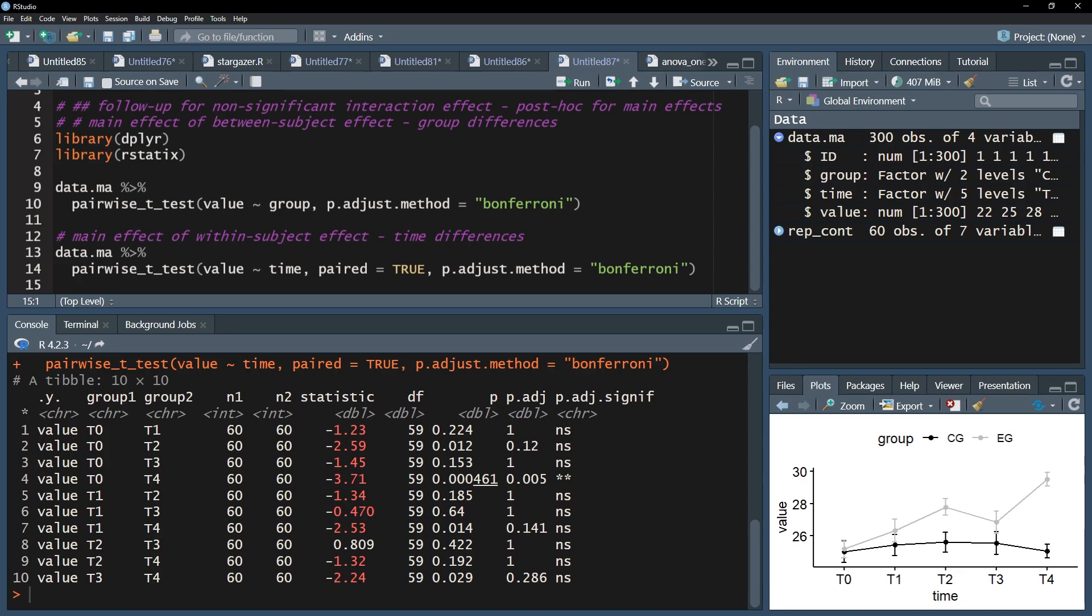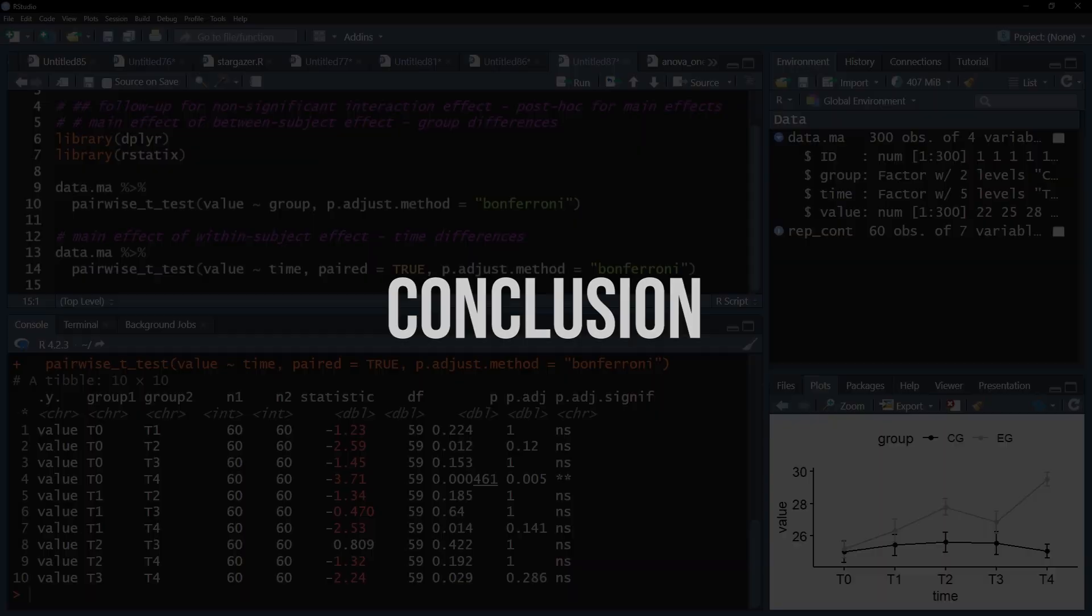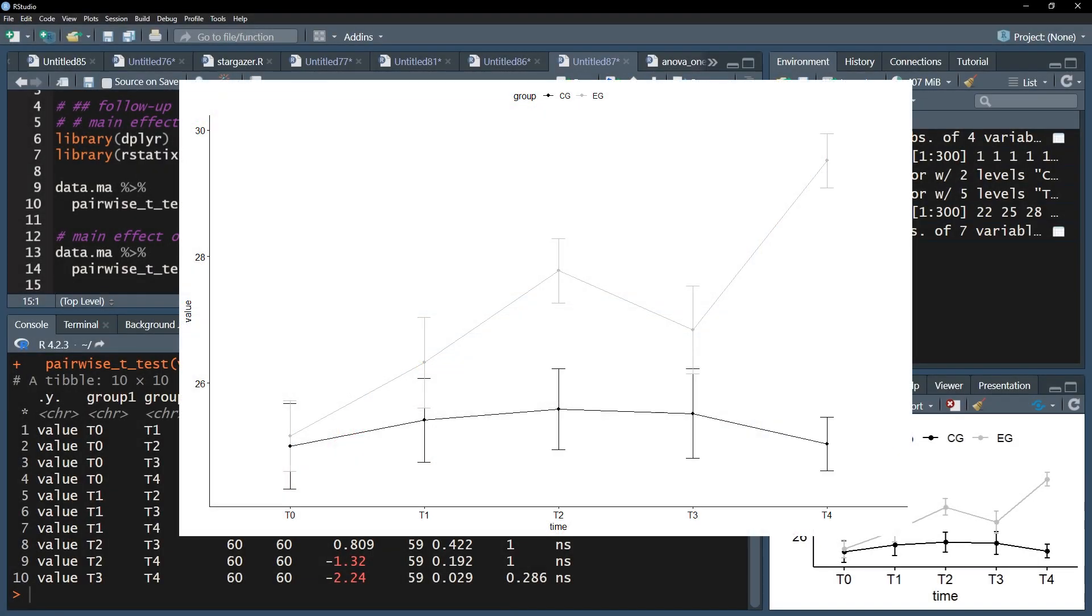Depending on your data, this might be driven by only one or even multiple groups. Only a significant interaction allows for further differentiation though, leaving you with rather general conclusions now. Looking at the development of your means or an additional graph might reveal trends, but no hard evidence.